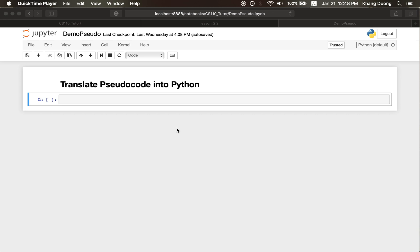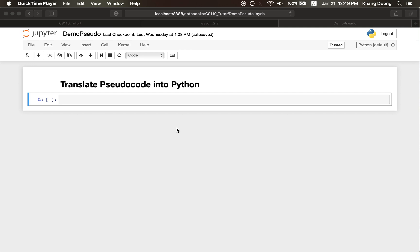In this video, we are going to show you how to translate pseudocode into Python, into a Python implementation. And of course, there are many ways to do that, but in this video, I just would like to suggest a way that I normally use to translate. And if you come up with better ideas or have any better system, then feel free to share with us. I would be very grateful for that. Let's jump right in.